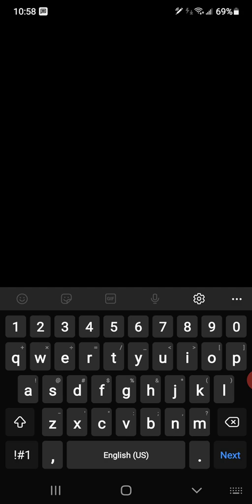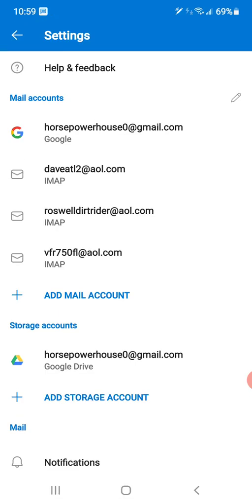Remember, you're not changing your main AOL password — you're just creating one so that Outlook can communicate with AOL. Then go up to the top and click the checkbox for done. If there were a problem, it would have shown you a sign-in error, but that's all there is to it.